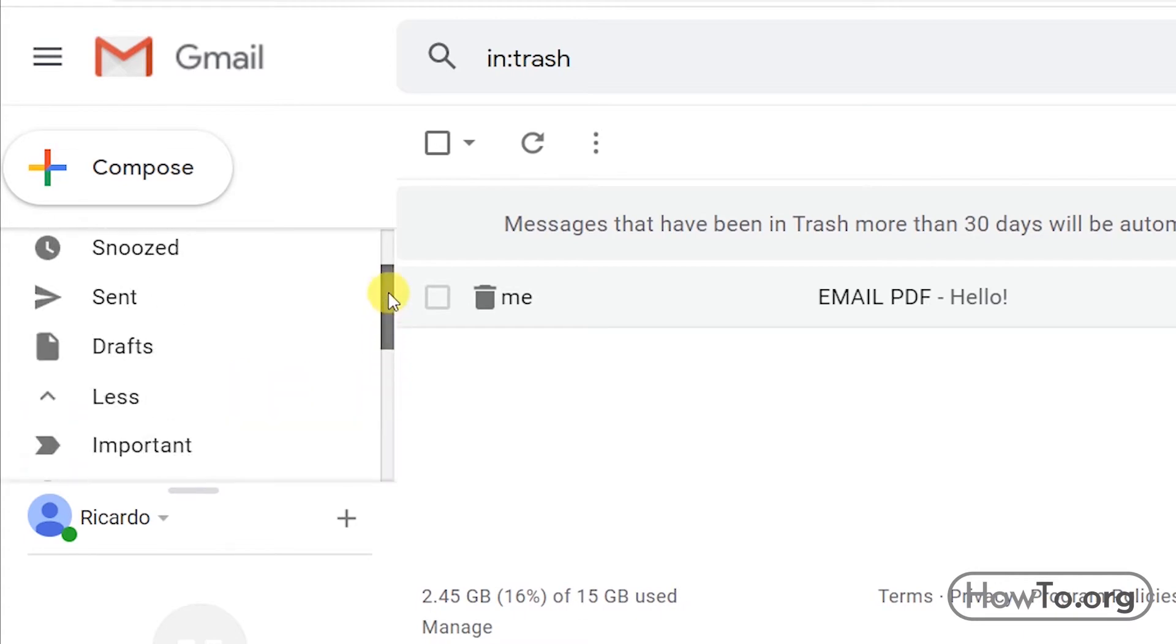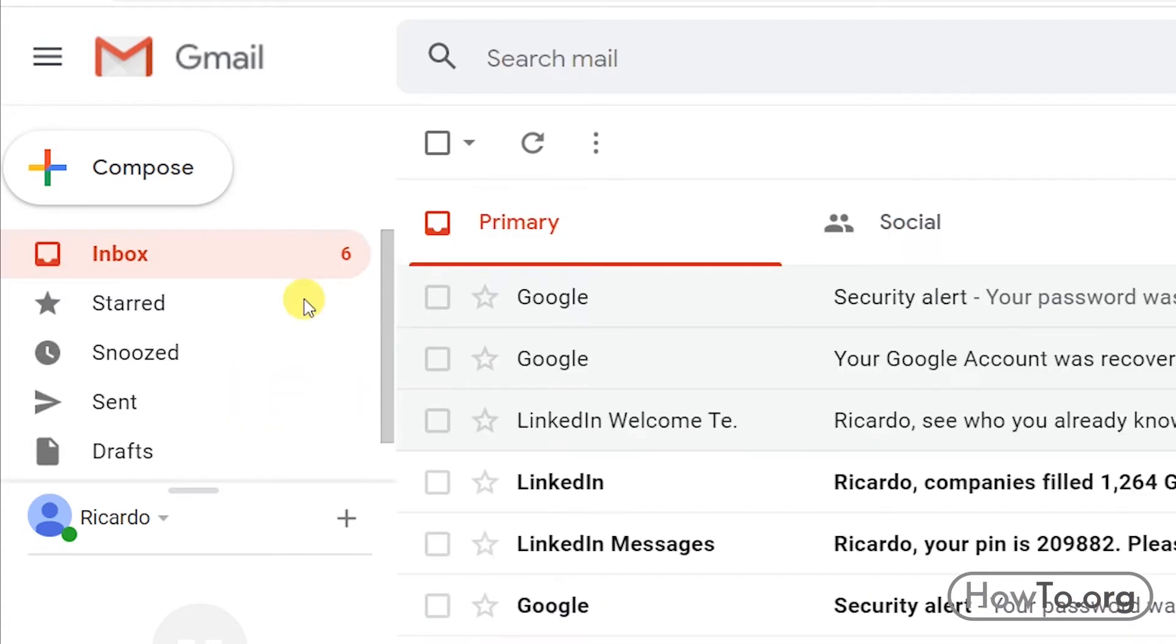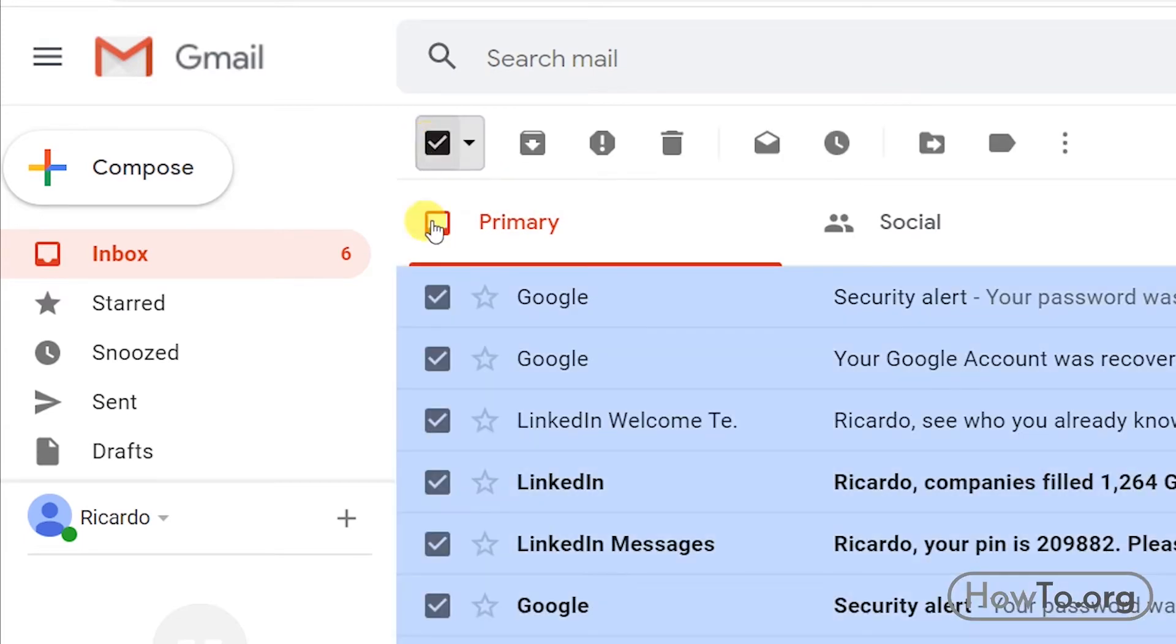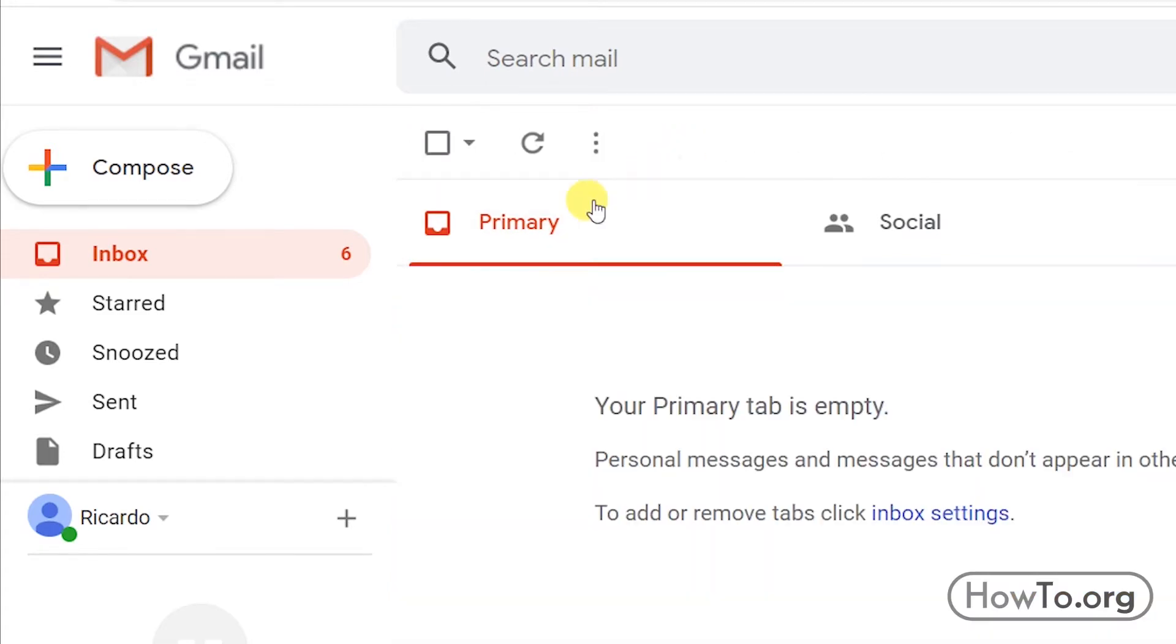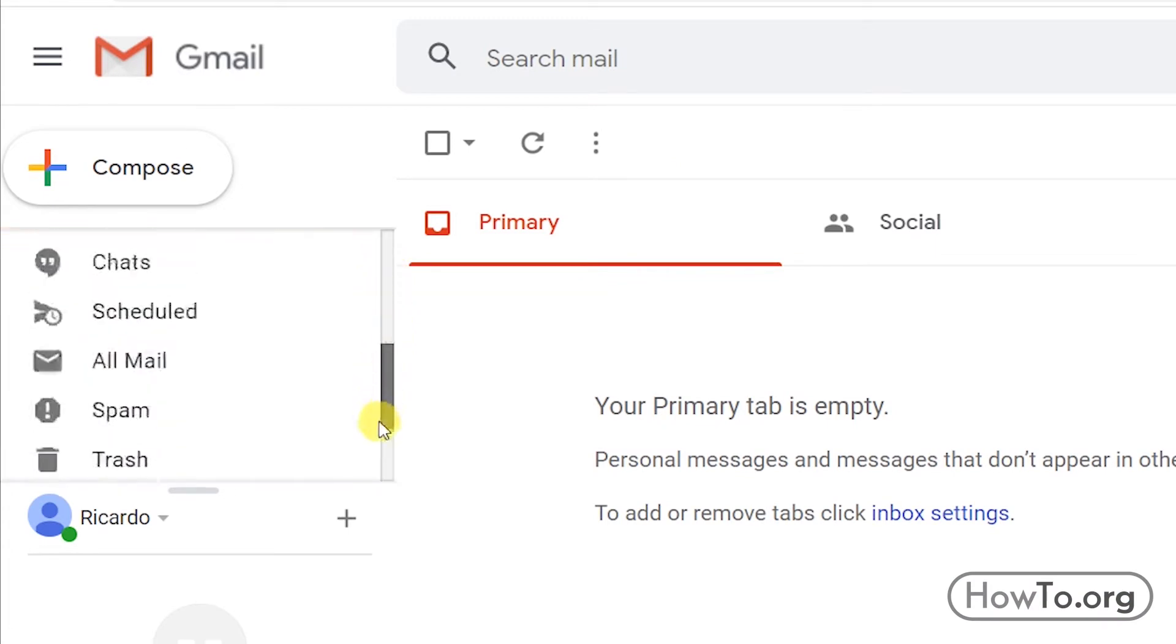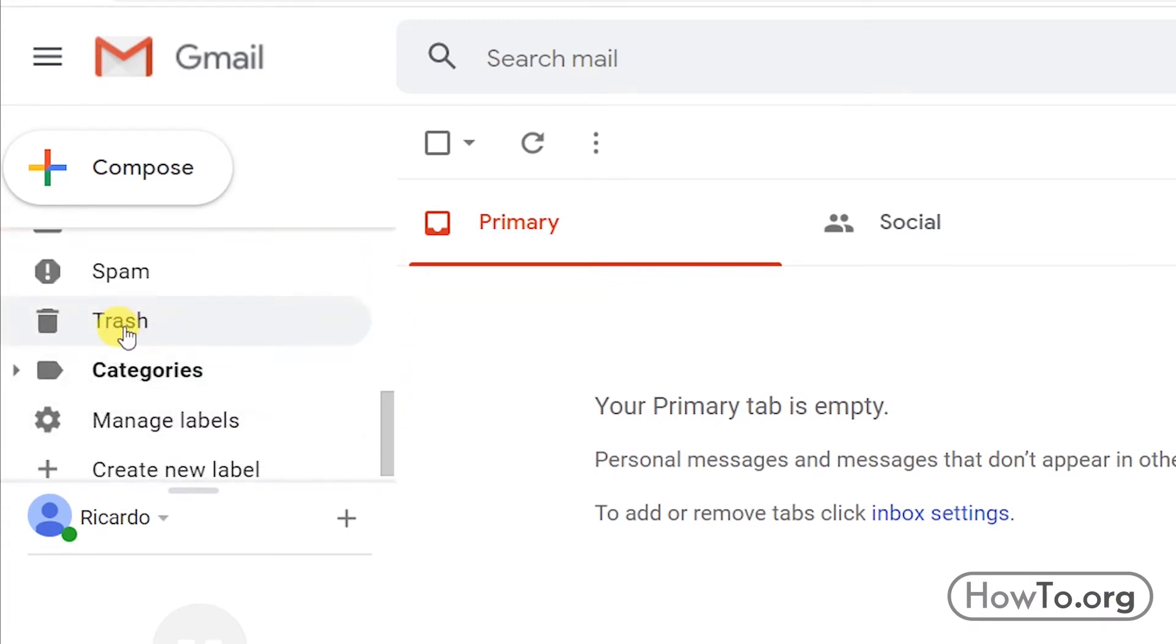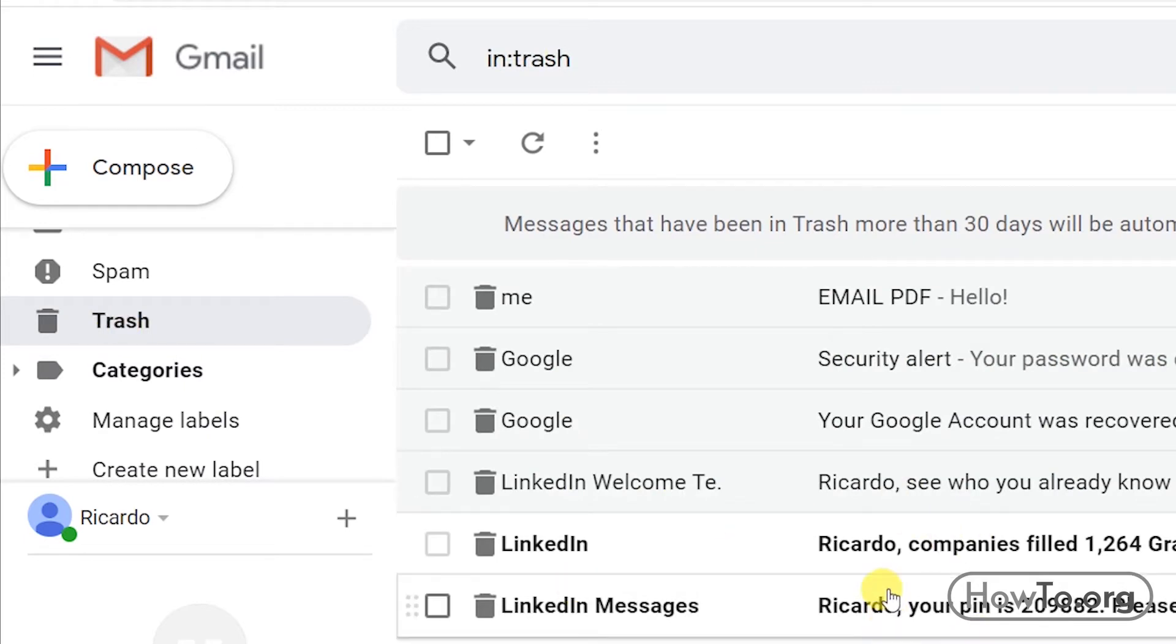We'll go back to the inbox. If we want to delete all the messages, we click on the checkbox at the top. This way they will all be selected. Then we click on Delete. And now remember that these emails have been moved to the trash folder.